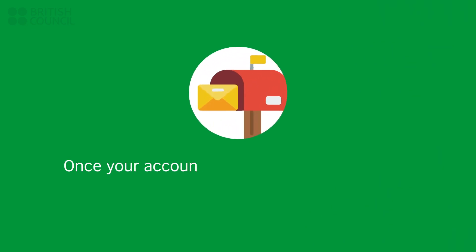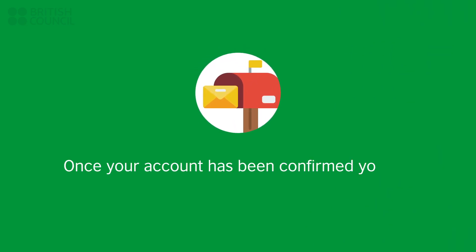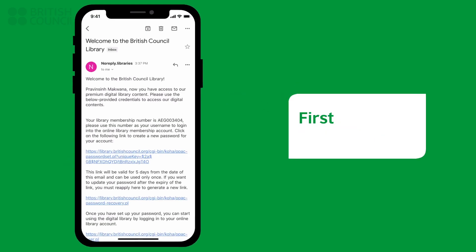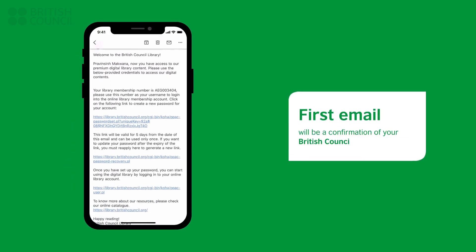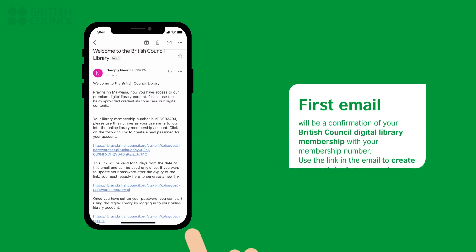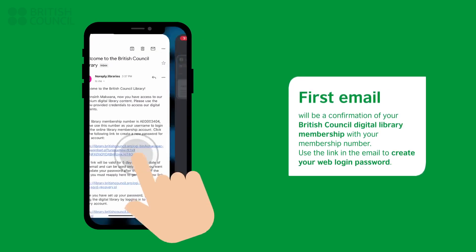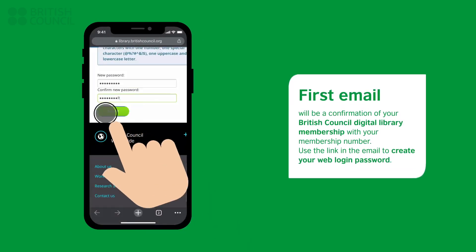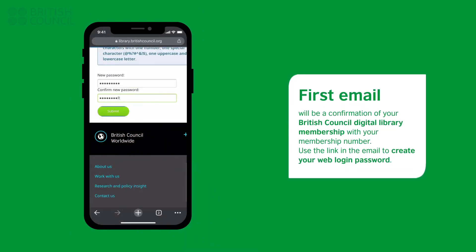Once your account has been confirmed by our team, you will get two emails. The first email will be a confirmation of your Digital Library with your membership number. Use the link in the email to create your web login password.